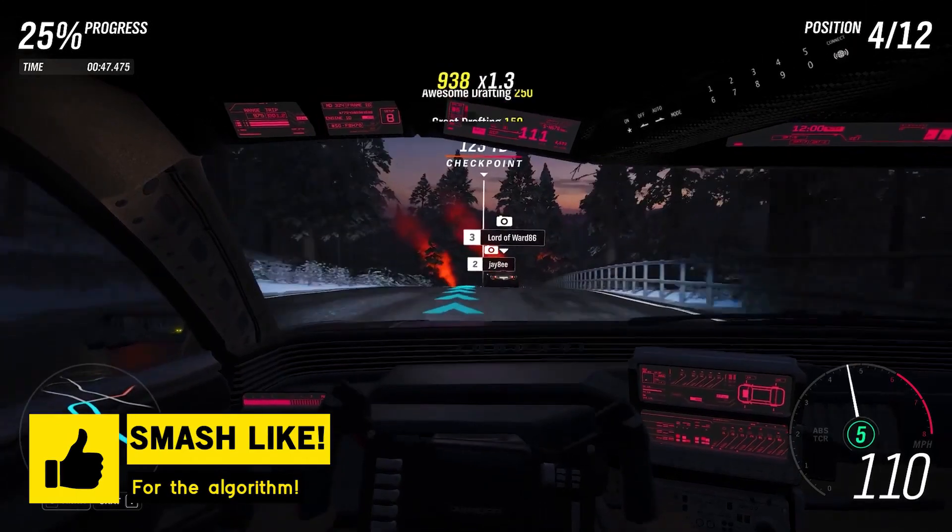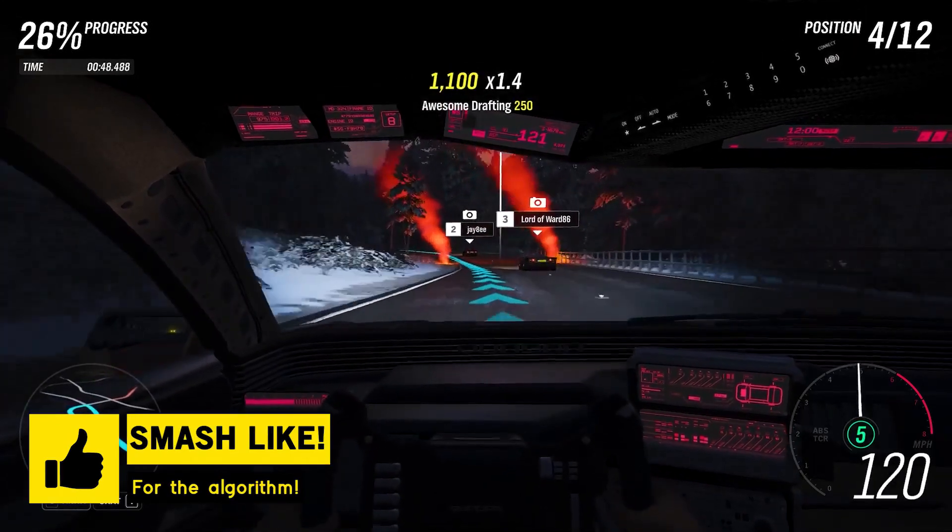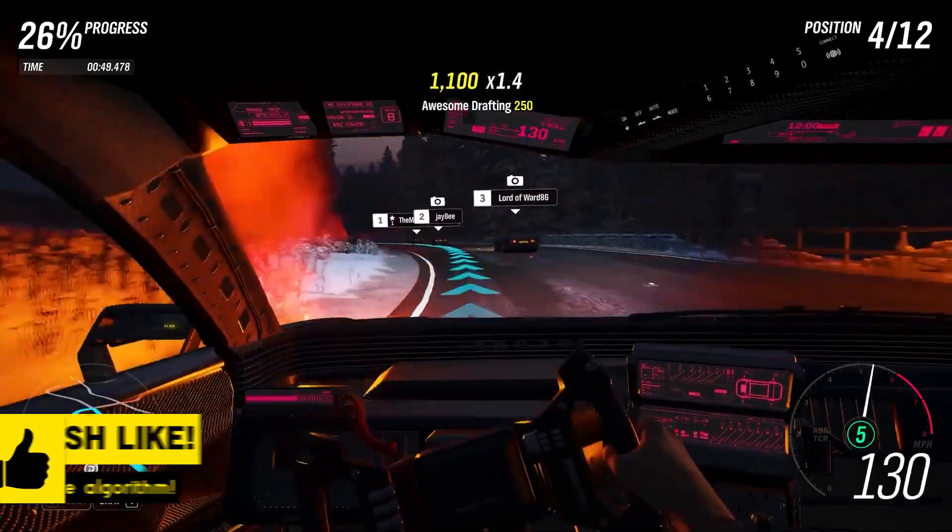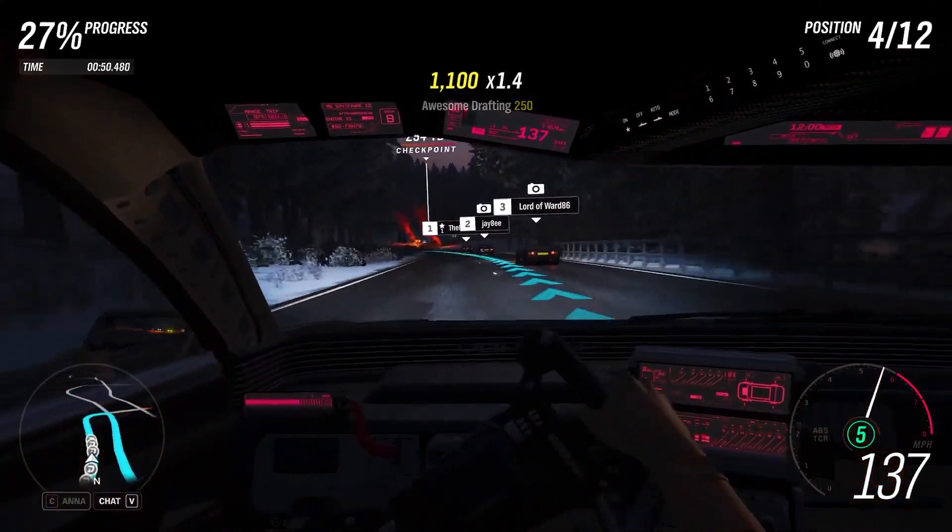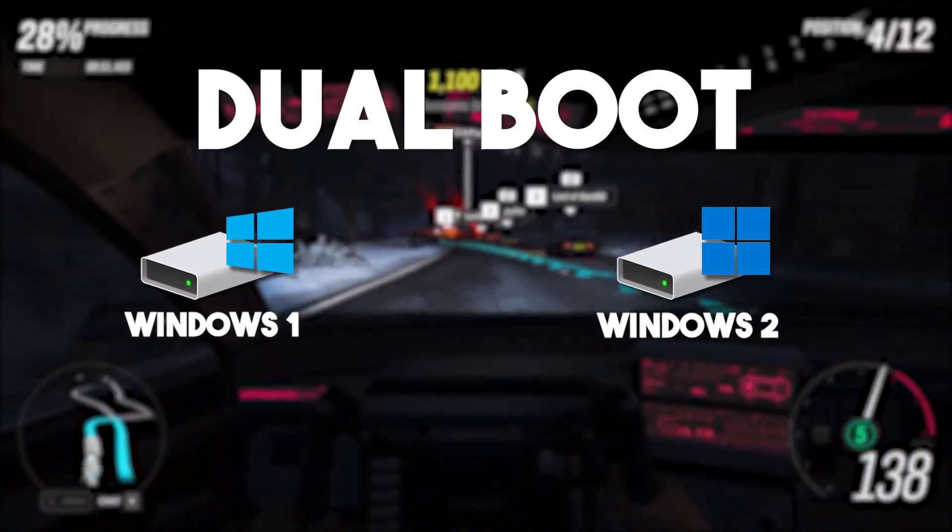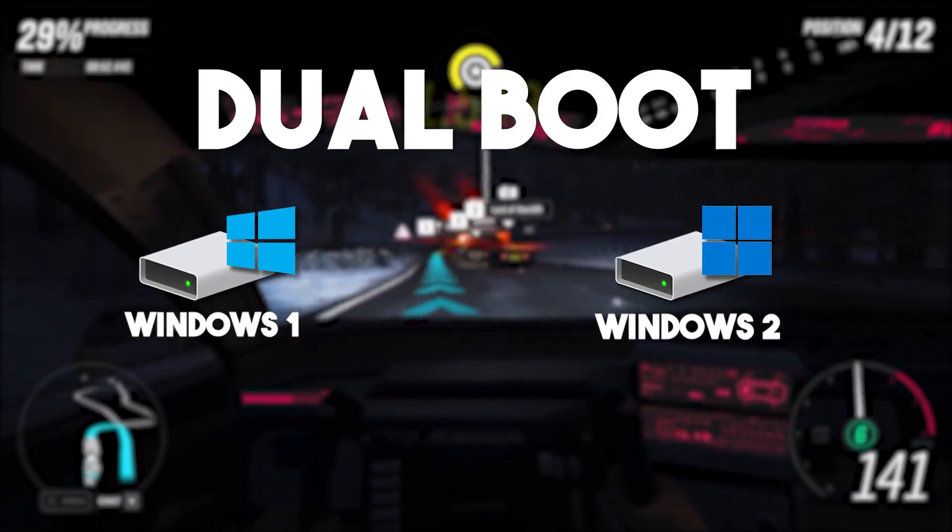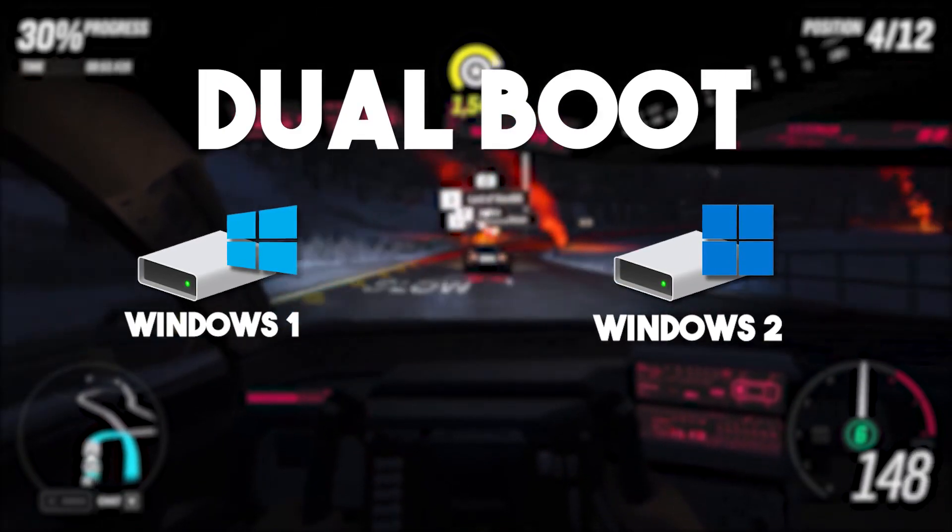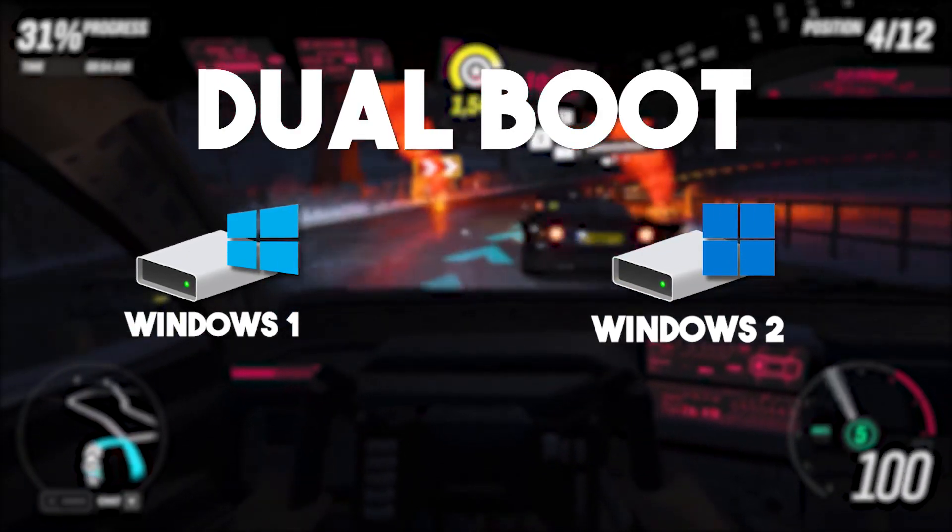If you want to support my work please don't forget to leave a like on this video. Let's get straight into the topic: how to dual boot Windows and optimize Windows for performance and productivity.